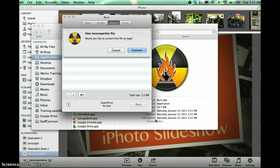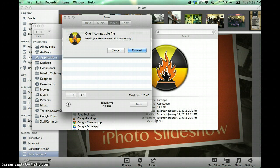Now I will always say this, so don't get concerned. It says one incompatible file. Would you like to convert that file to MPG? So all you have to do is click the convert button.